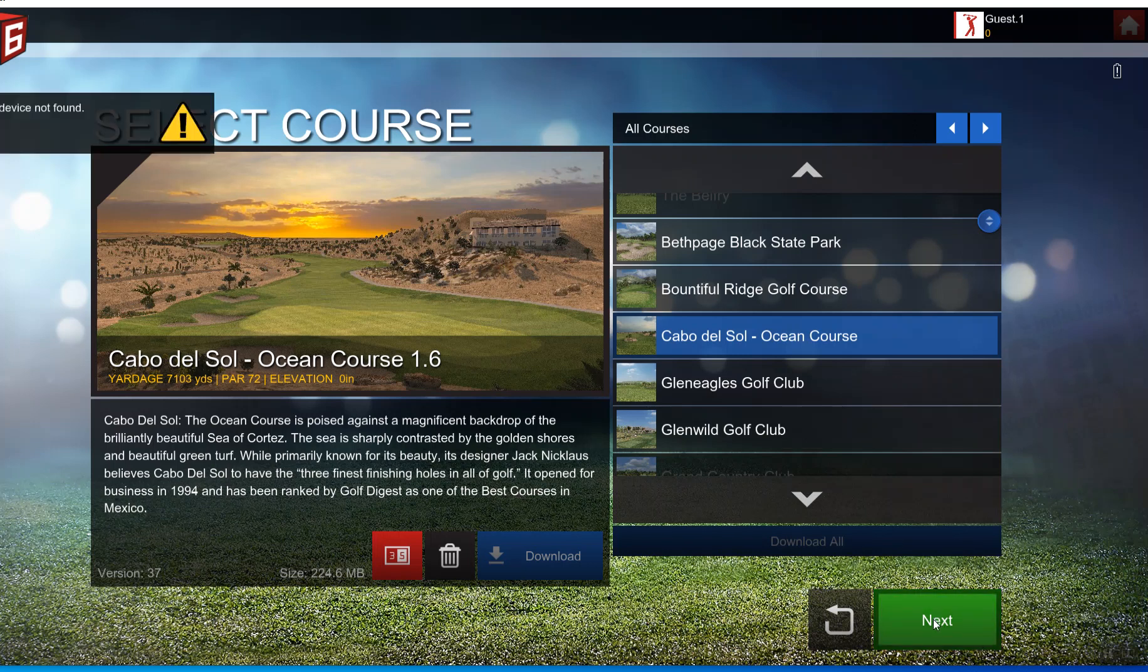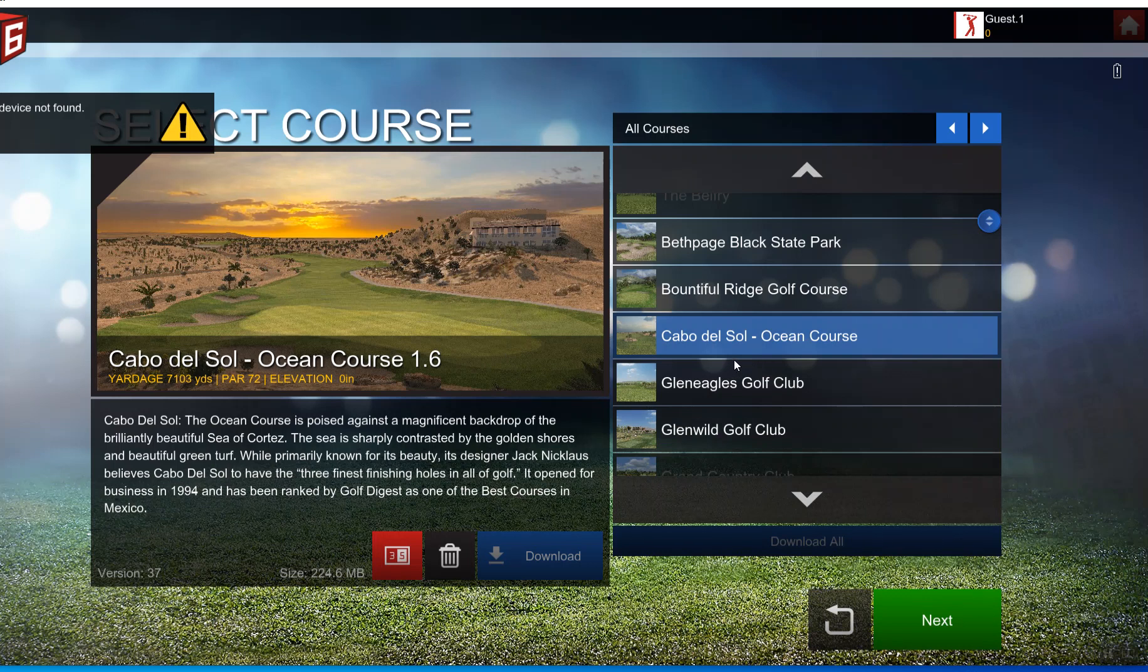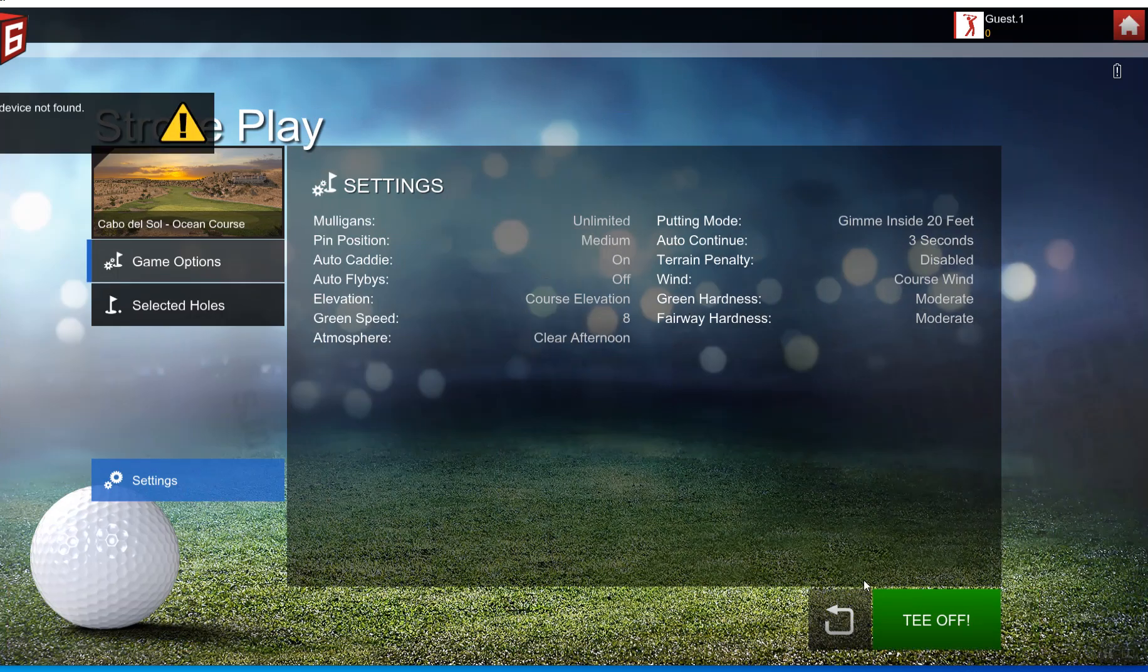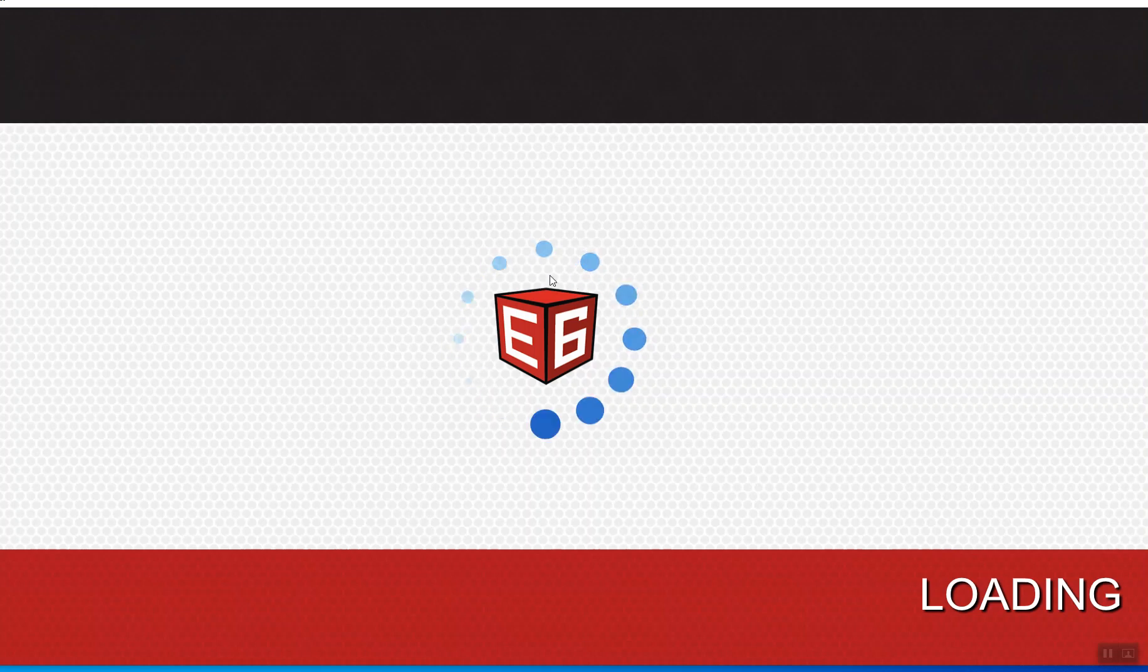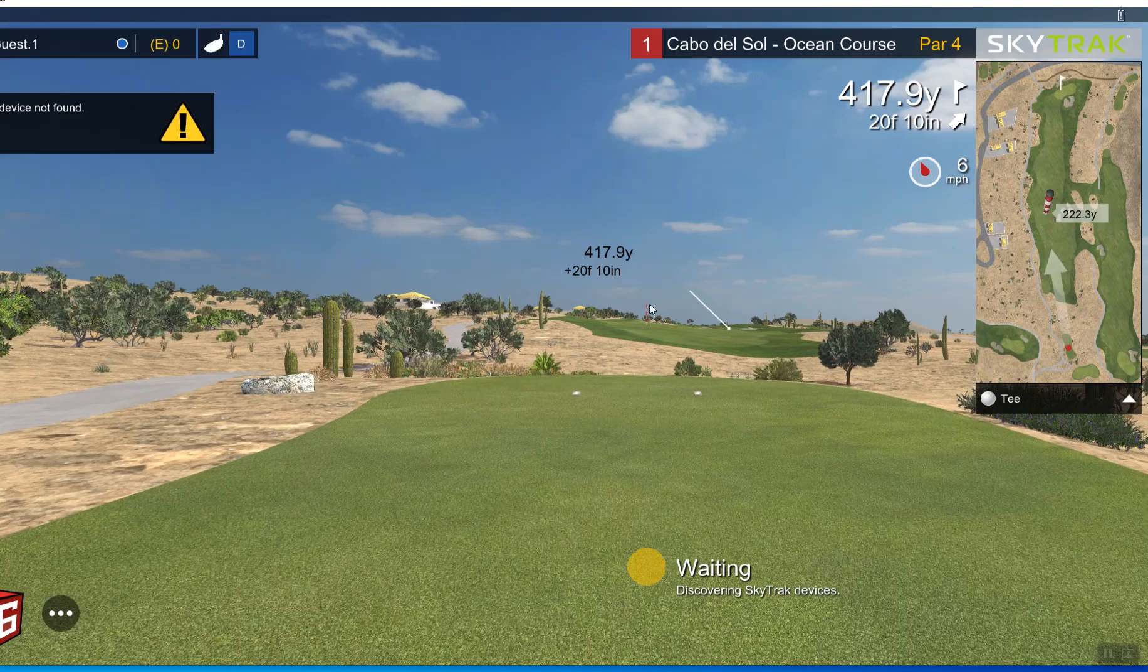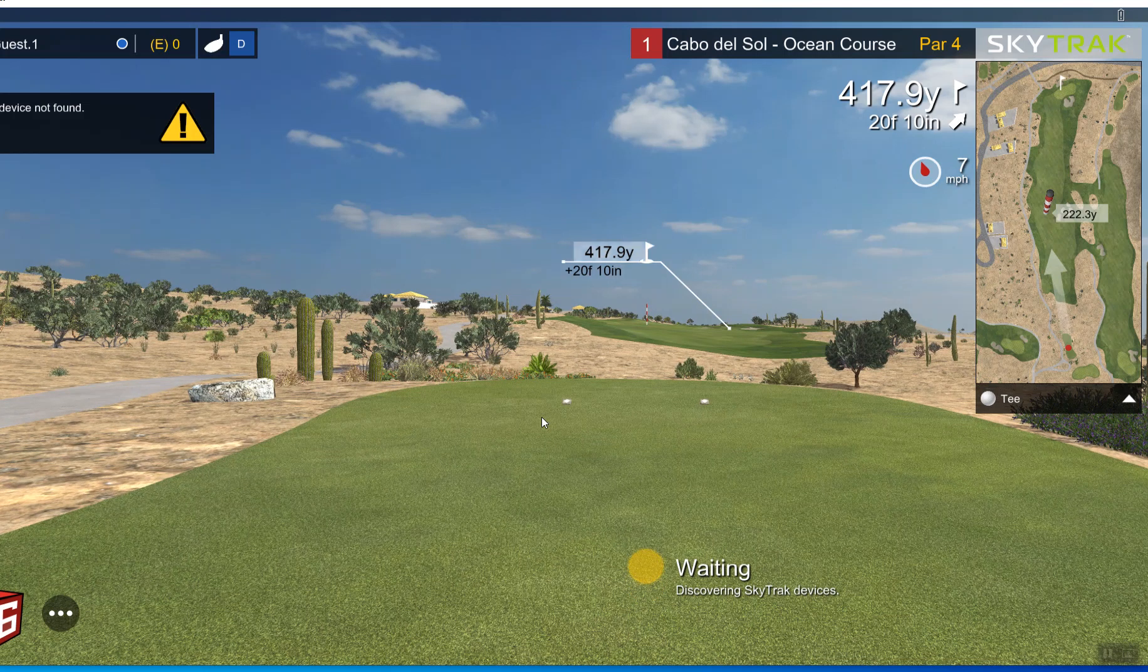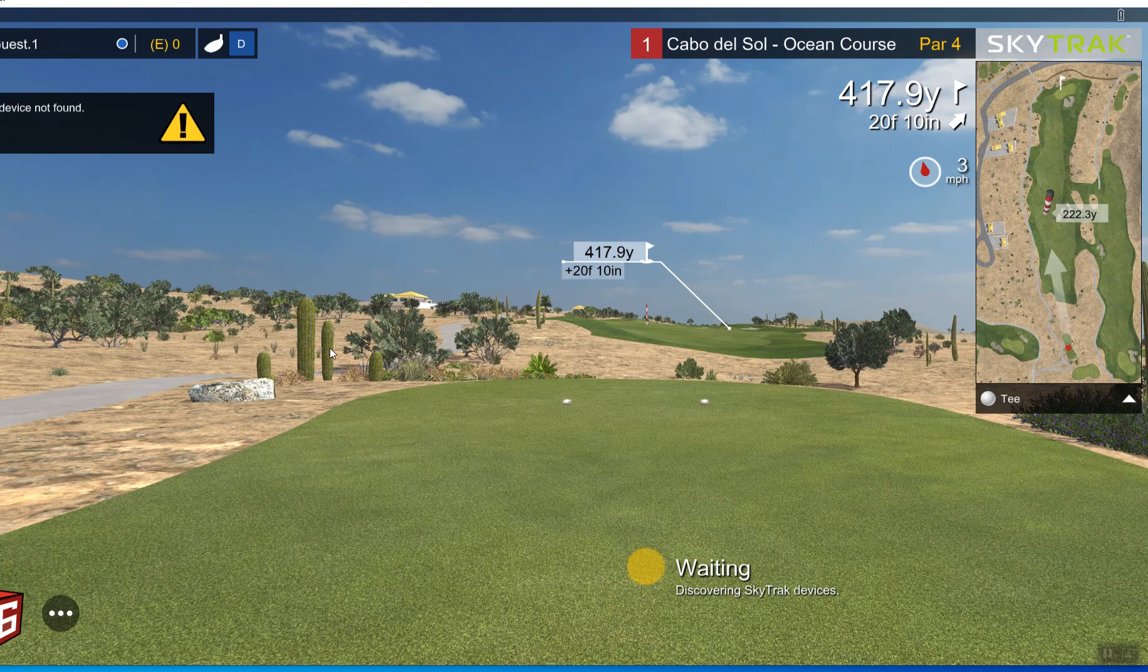But bottom line is now with the same computer, all I did was install Nvidia and I can now play it. It loads up. This used to spin and then stop right there and then it would crash. Well now guess what, I'm playing golf. So I thought I would show everybody that.